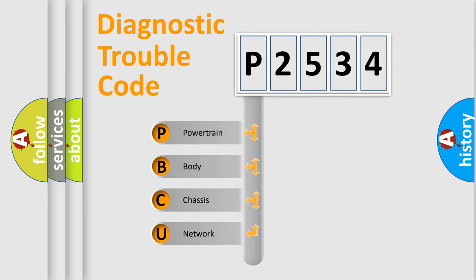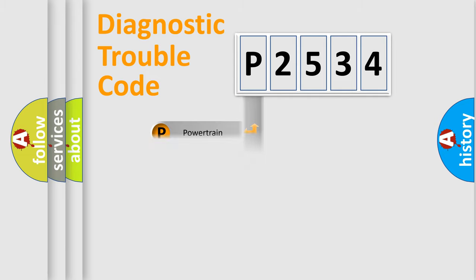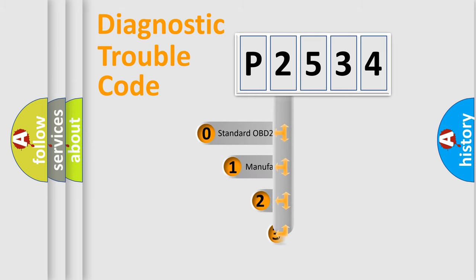We divide the electric system of automobile into four basic units: Powertrain, Body, Chassis, and Network. This distribution is defined in the first character code.